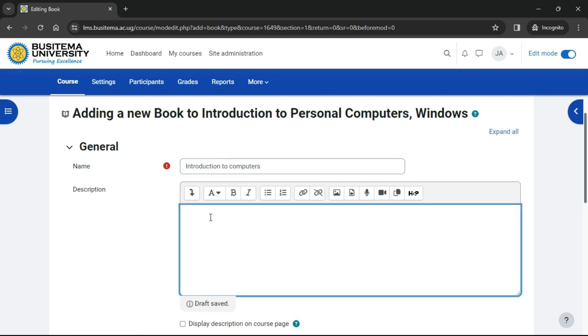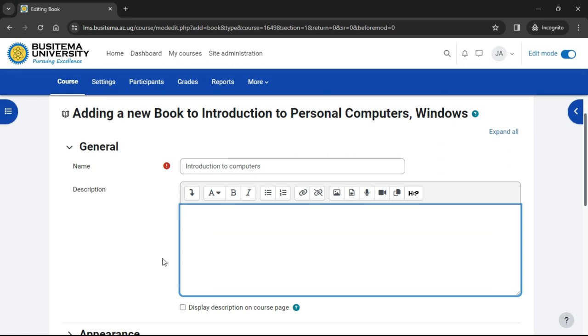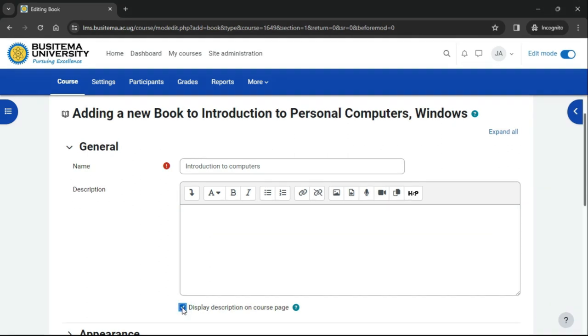Add a name and if needed a description, and if you want to display the description on the course, check the box. Note that if you check this box, the description will display at the top of each of the sections or chapters in your book.